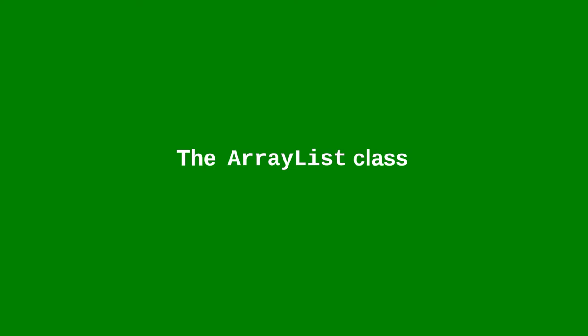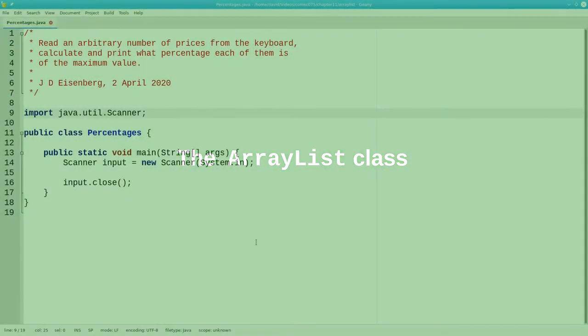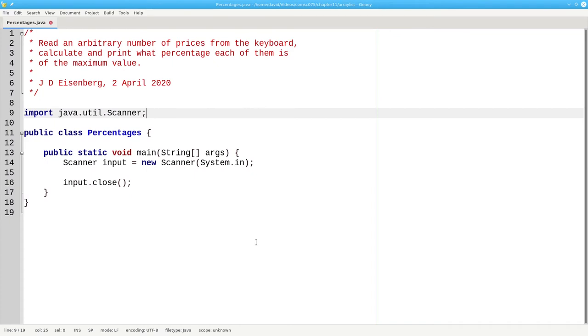Up until now we've been using arrays. They're very useful, but they have one problem. They have a fixed size. You have to know in advance how many elements the array will have. What happens if we need to have an arbitrary number of items?